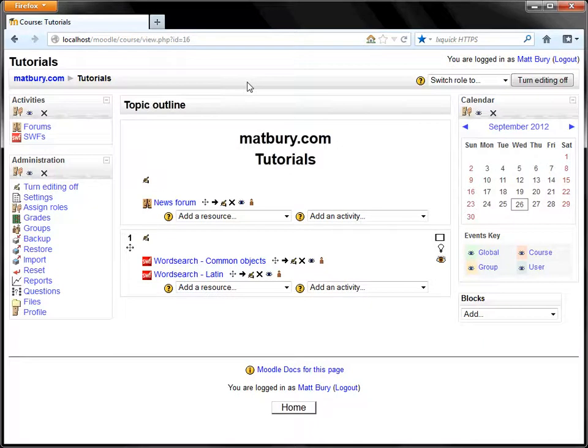And that's how to use the WordSearch Miller. My name is Matt Berry. Thank you for listening.